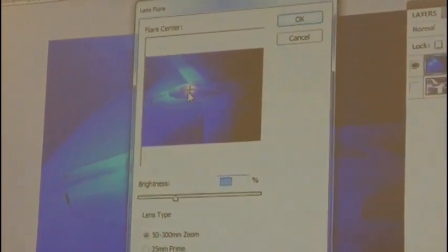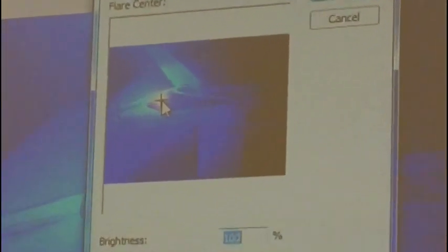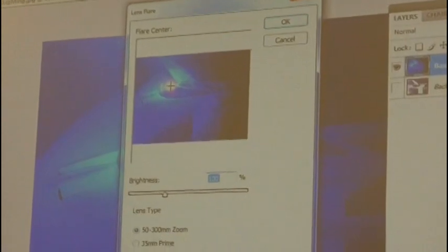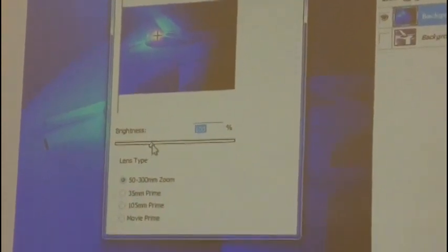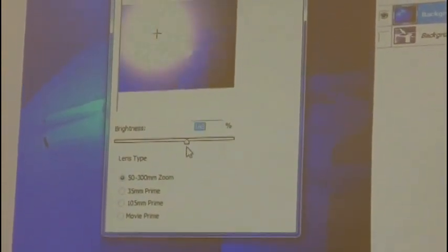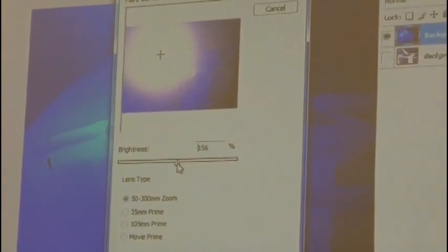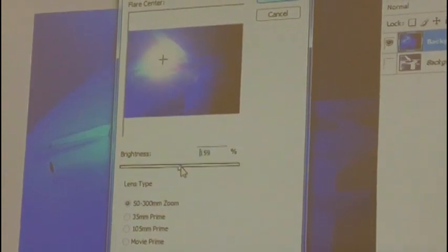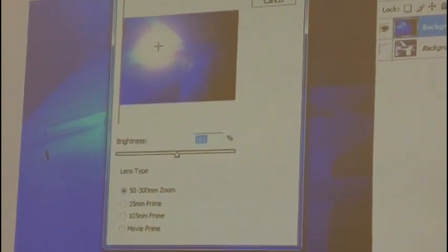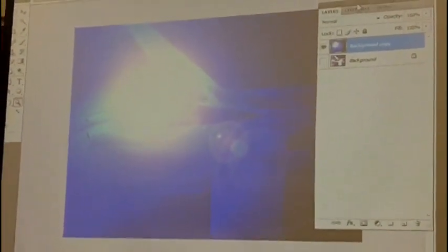This is actually very useful on products where you really want to bring focus to something. You can change the lens type here and change the brightness. But it's just like lens flare on the camera. And some of the examples that are on D2L, you see these lens flare circles. And it's very similar to an effect that happens with a camera.